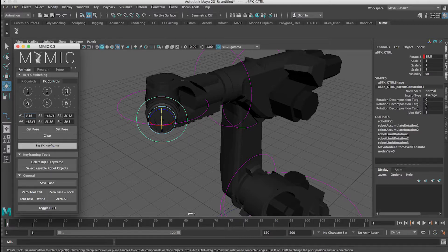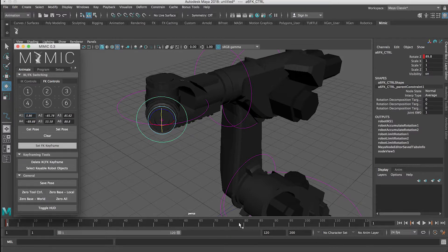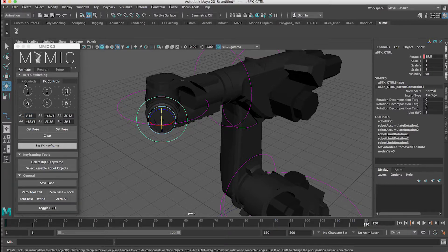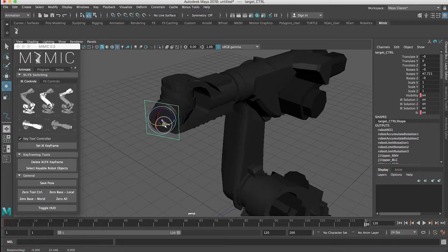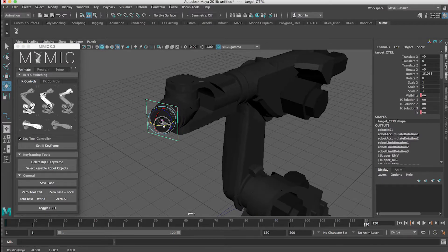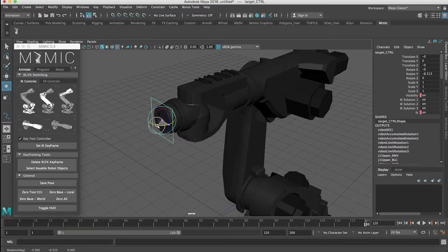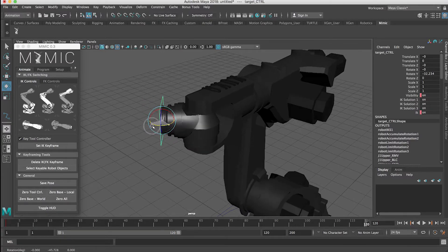If I hit Get Pose, that'll show me the actual pose of the robot. I'm going to come to frame 120 here. I'm going to go back to IK controls to get my next position here. And you can see that we're going to have a flip right there — that's actually flipping axis 4 and 6.